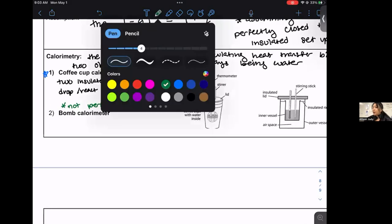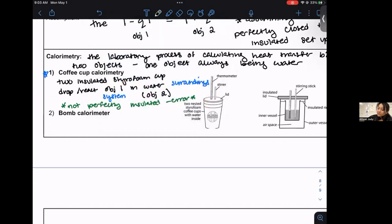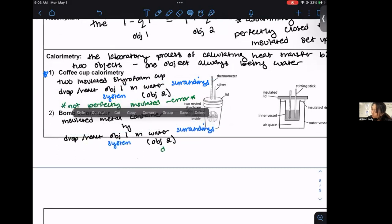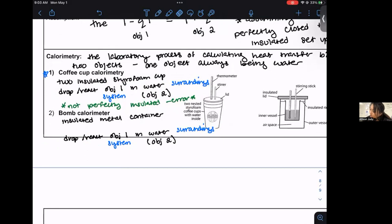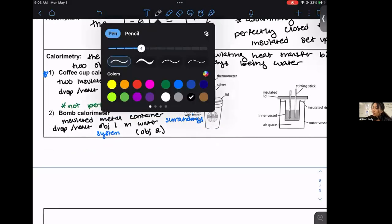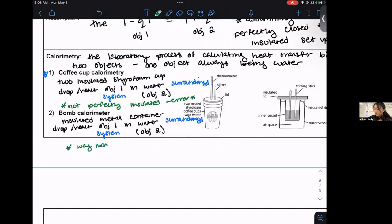The better version is known as the bomb calorimeter. The bomb calorimeter involves an insulated metal container where we react object one in water, where water acts as object two. This is far more precise and insulated — it's still not perfect, but it's much better.